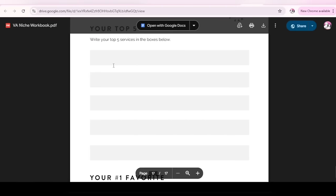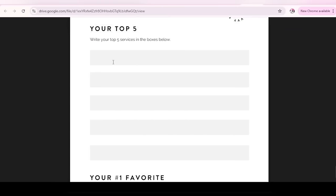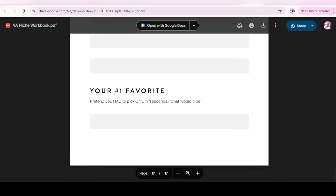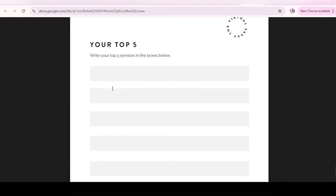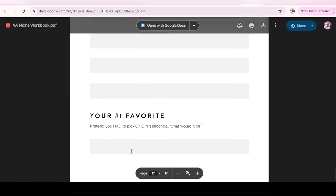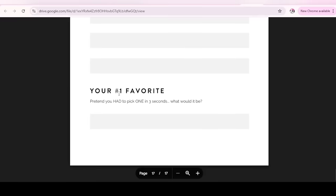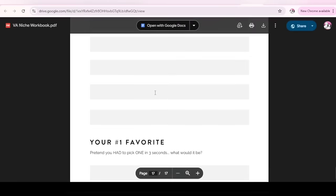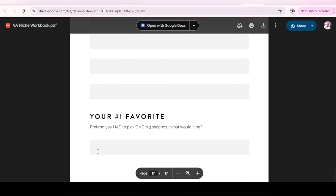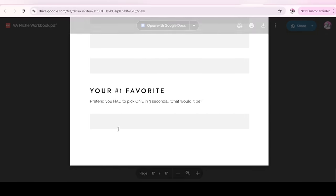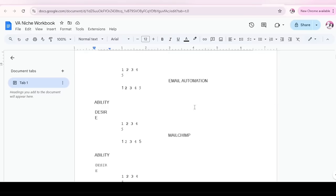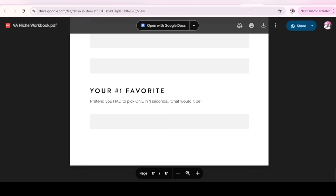So here you have your first. You write down your top five here. And then your first favorite. Pretend you had to pick one in three seconds. What would it be? Pick one of the services from here. What would it be? You write that down here. You can use a piece of paper again or just opt for this option and make sure to arrange the page anyways. So now we're done with that.